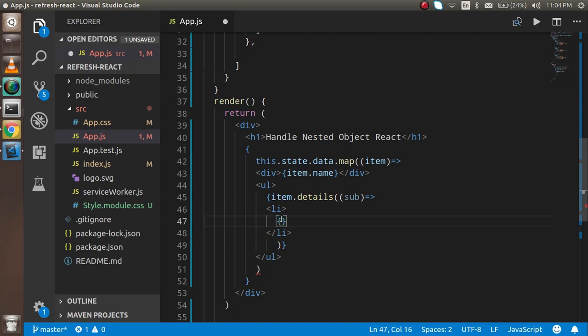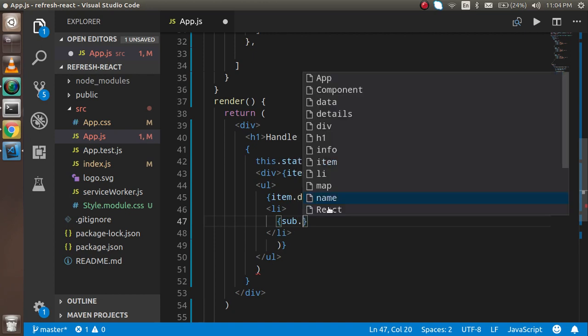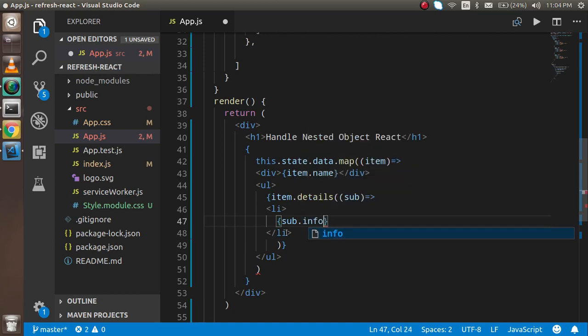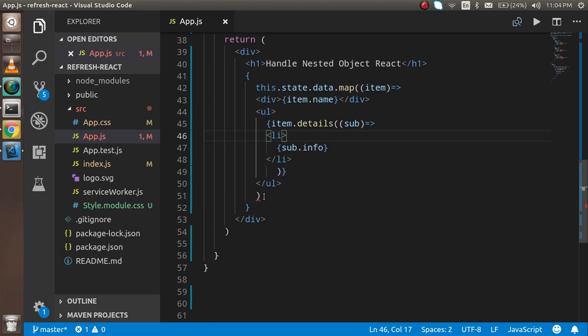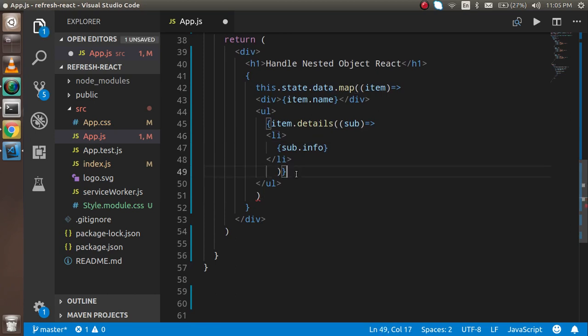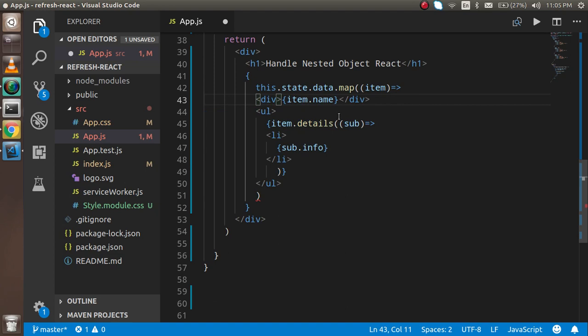There is an error, so let me check what it is. I think this is because we have to wrap the whole data inside a div, so I'm just going to close this div here. Now I think it's fine.